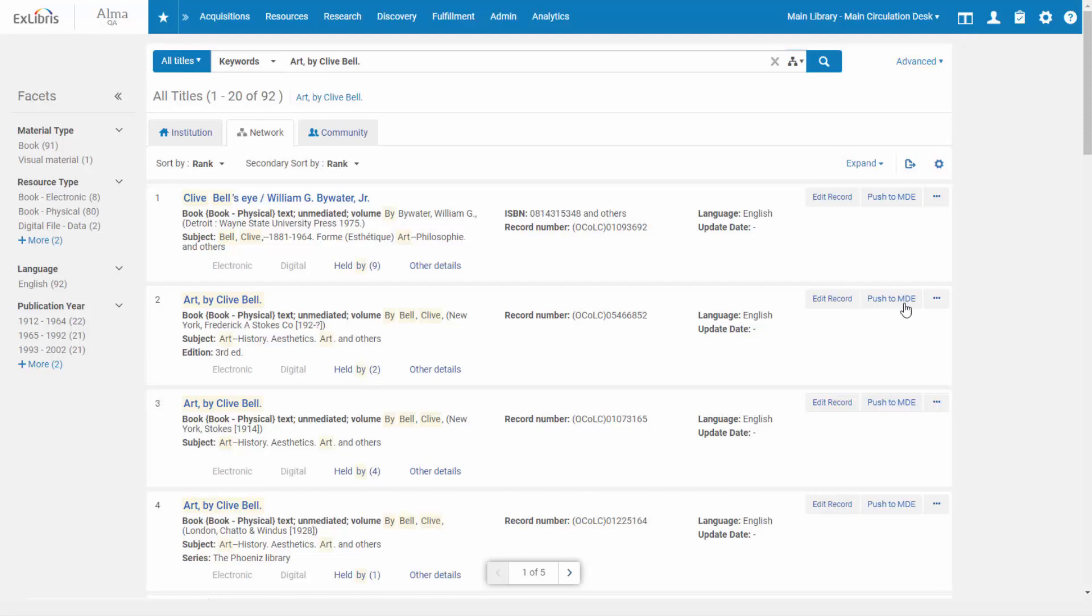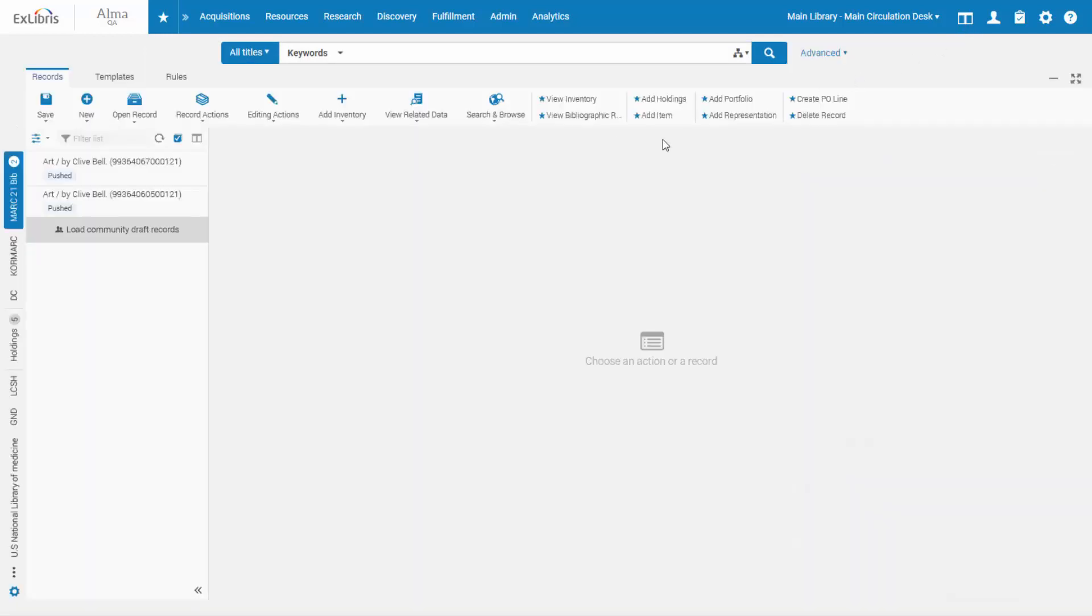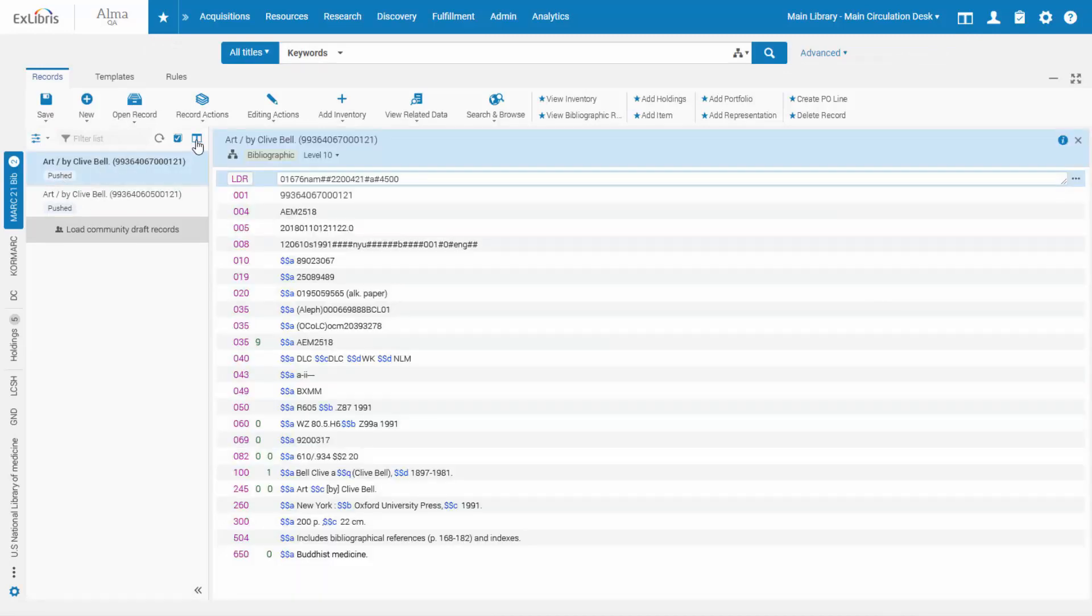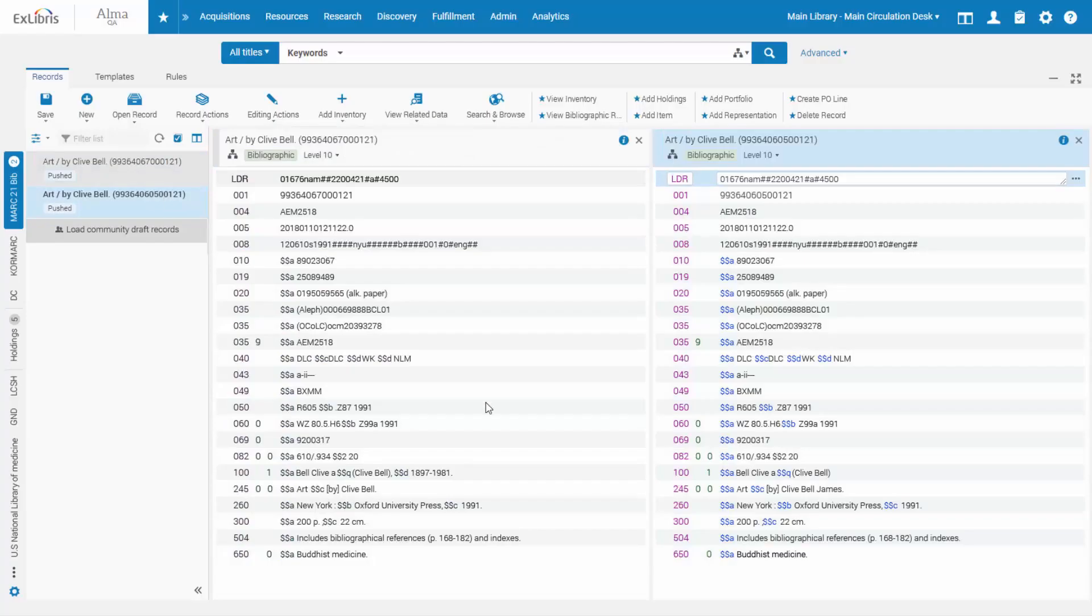Records can be pushed to the Metadata Editor from the Alma Search Results page, and they will be available to you in the editor when you open it. This saves you the effort of having to open the editor twice in order to edit two records.